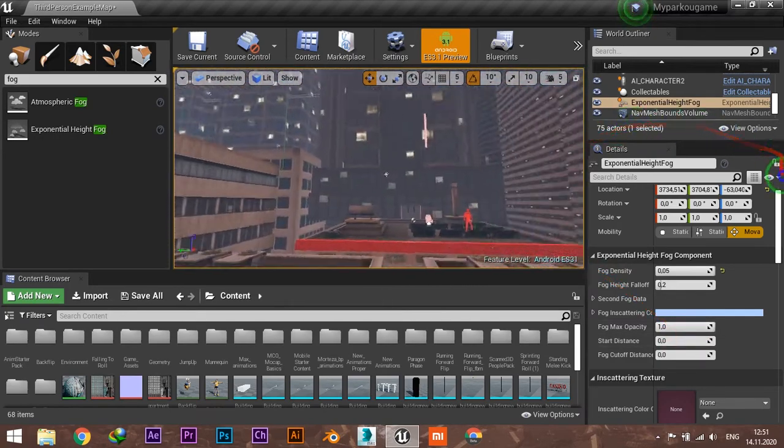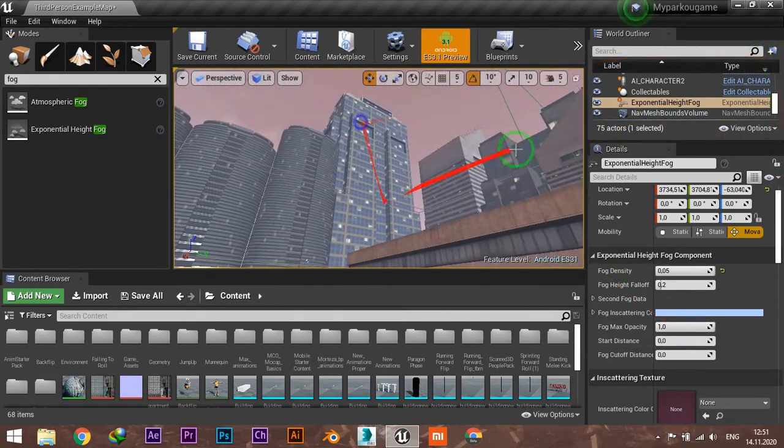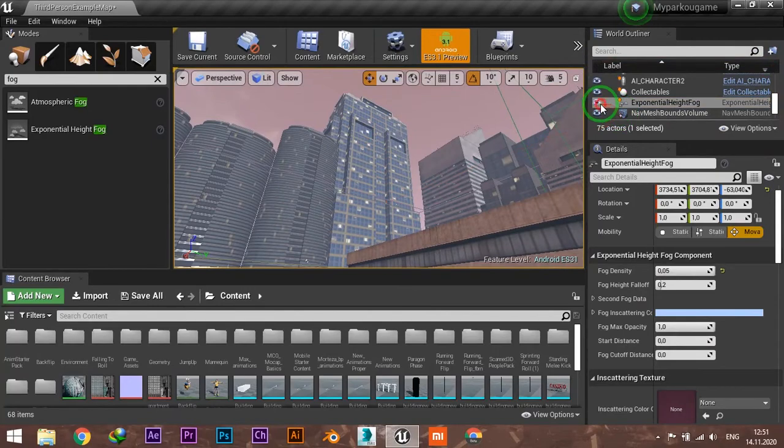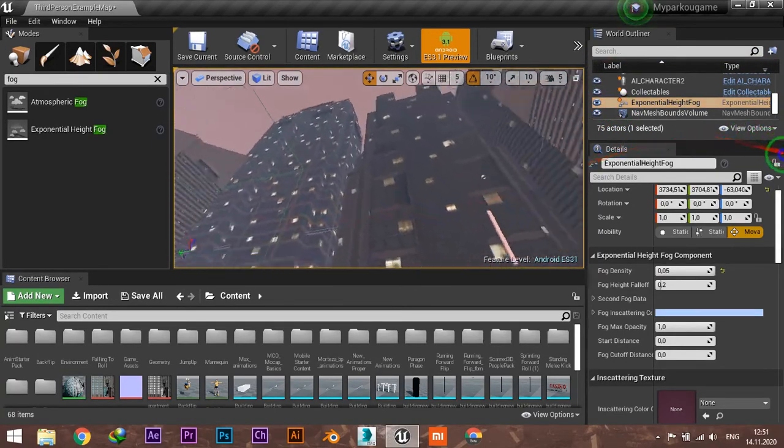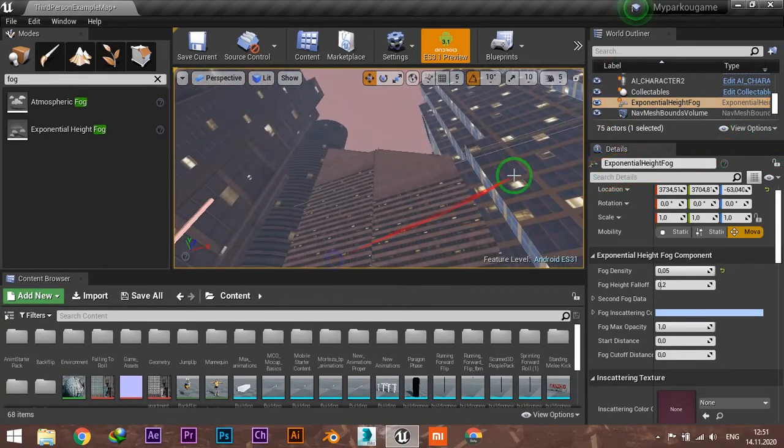This is what you'll get by adding fog to your scene. It's really beautiful and good for a mobile game.